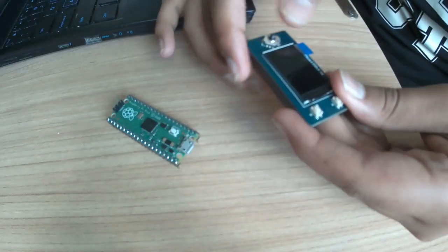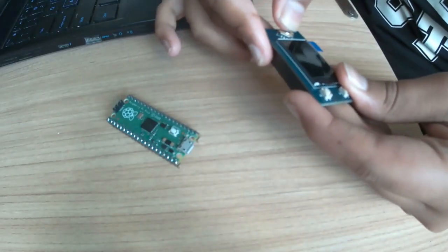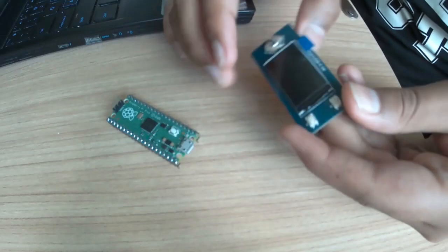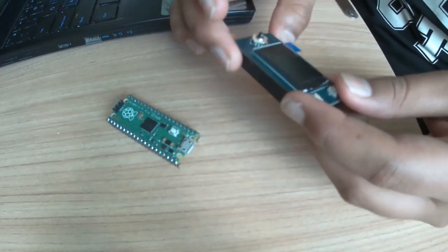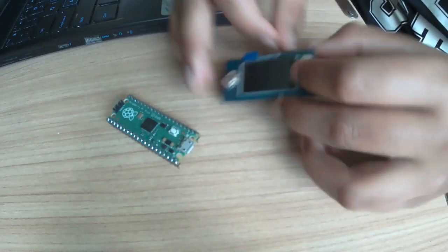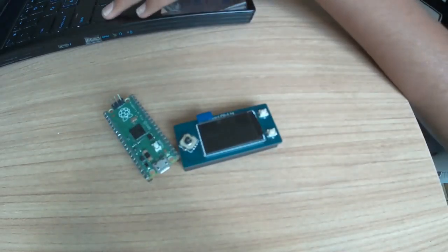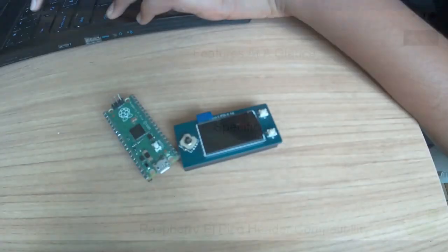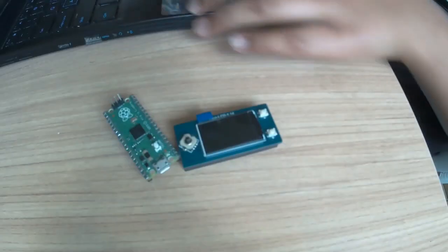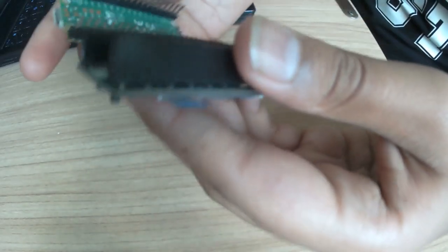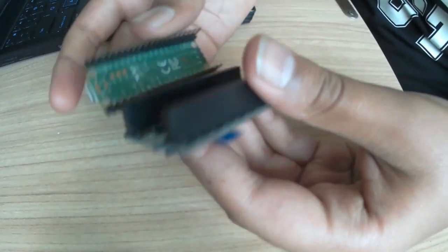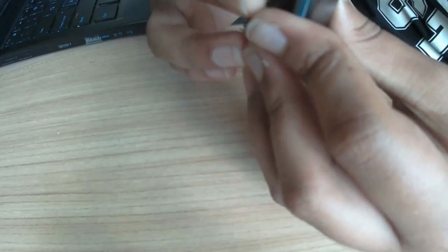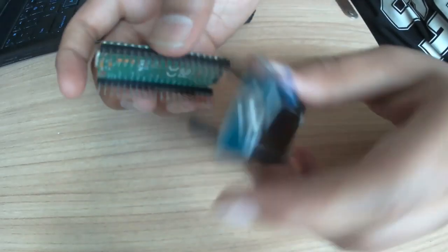Now to connect these two together, we can just plug them in, the male headers to the female headers. Make sure the USB mark over here is facing the USB here.